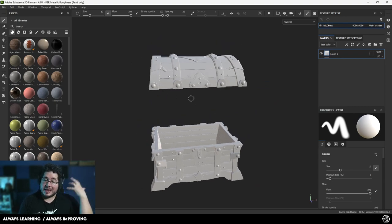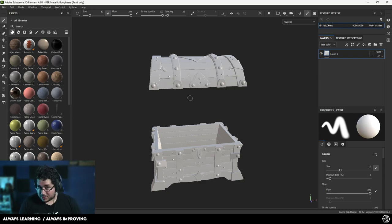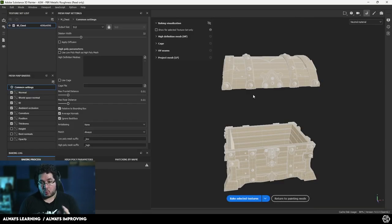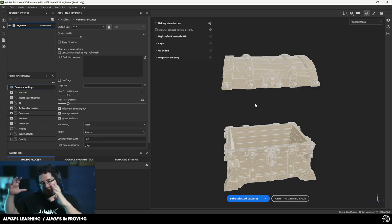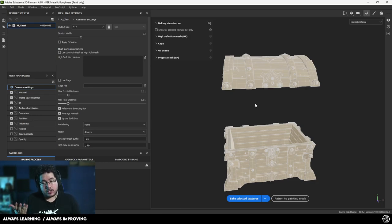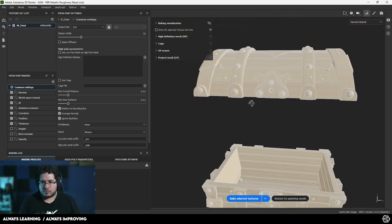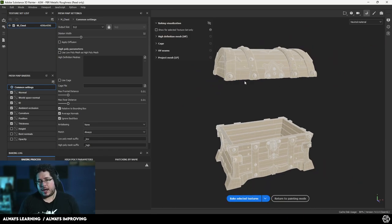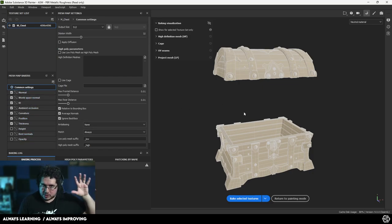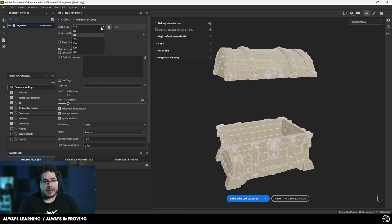In order to use the tools inside Substance Painter we need to do something called a bake, and that's what we're going to talk about now. We usually understand a bake as the process to transfer information from a high poly to a low poly. In this case we don't actually have a high poly — we could subdivide the original mesh and export that — but this mesh has a good enough resolution that it's not necessary. Even without a high poly we can still get mesh maps to better utilize the tools inside Substance. You need to set your output size at least to the same size you intend to output the textures.